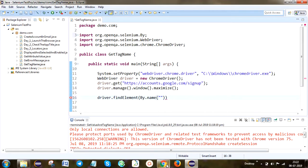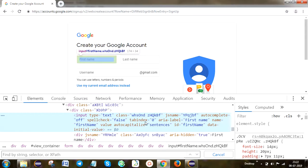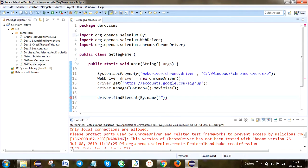Absolutely, on this page the first name field has only one match, so that's why I'm taking the first name. Here there is a class locator, a name locator, and an ID locator available. I'm going to choose the name locator. You can take ID as well — that's no problem. I'm going to take the name locator with value 'firstname'.